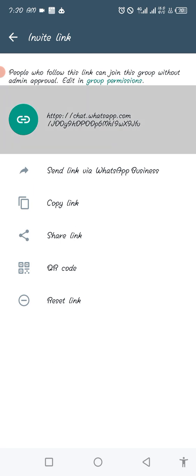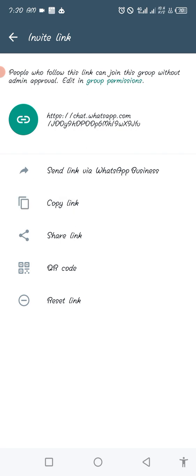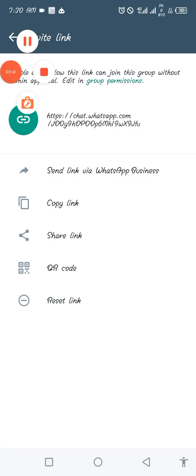The link looks something like 'chat.whatsapp.com/jddd...' — you can just copy it and paste it wherever and give it to people so they can join your WhatsApp group. I've copied this link and I can paste it anywhere so somebody else can come and join my WhatsApp group. That's how you create your WhatsApp group and share the link — cheers!